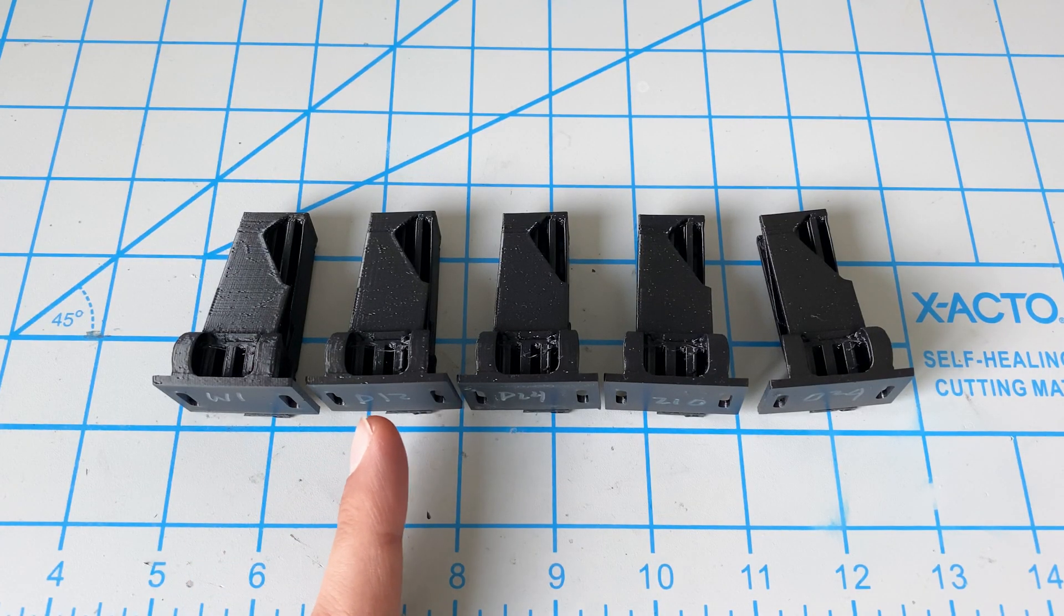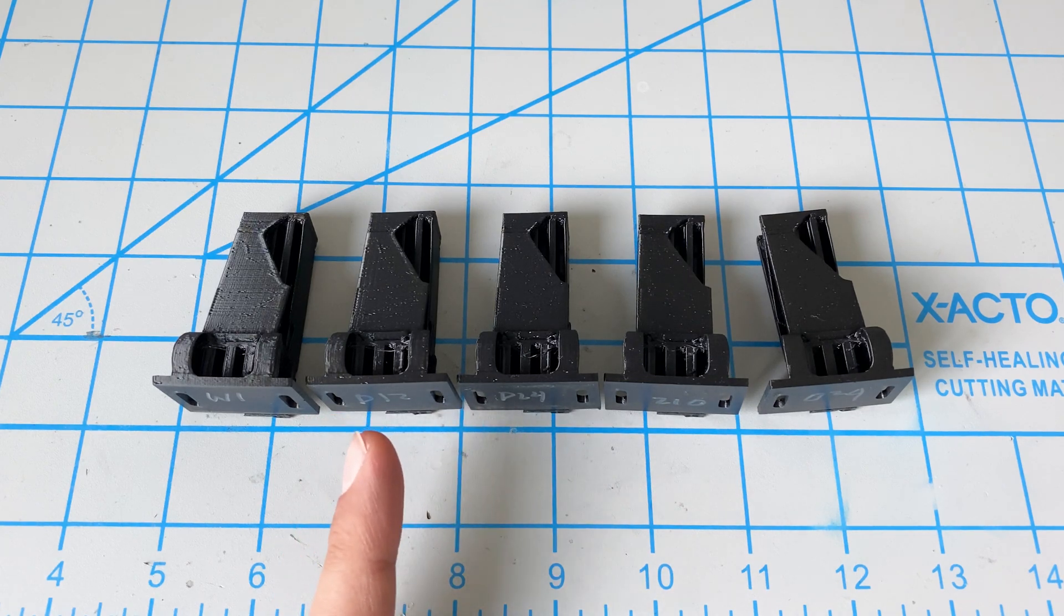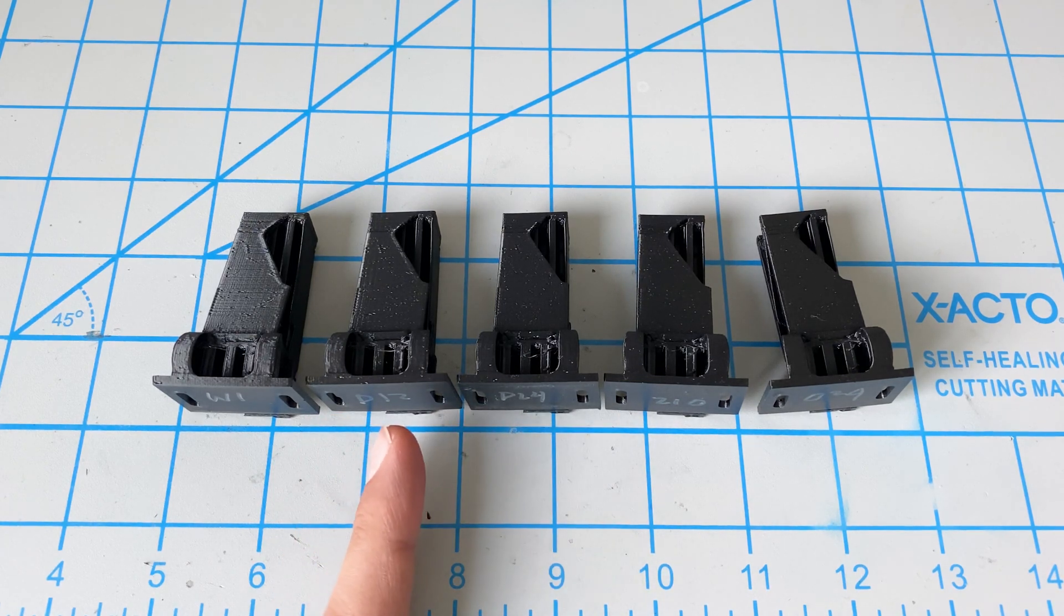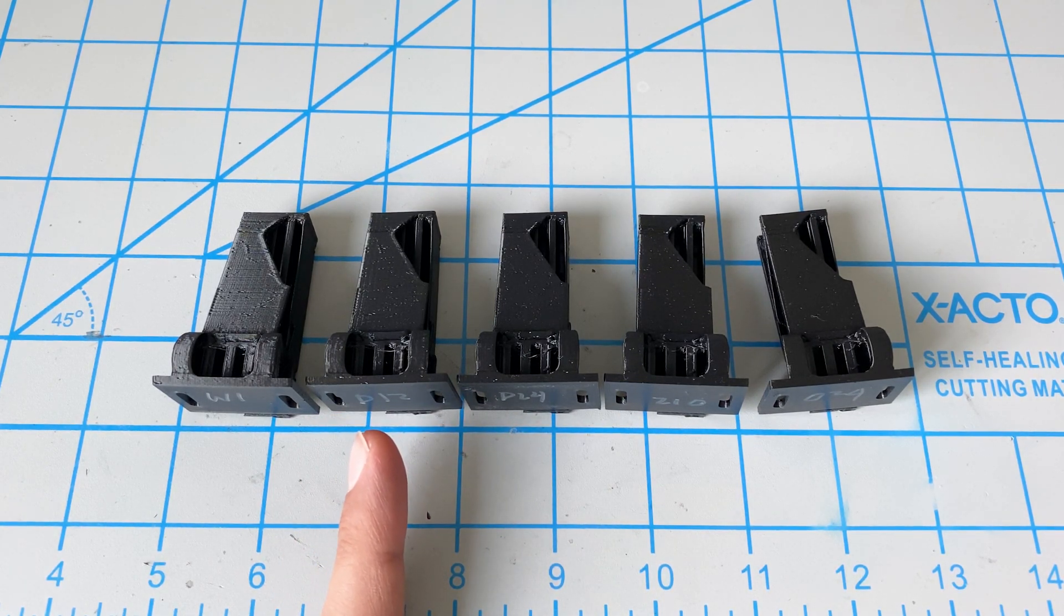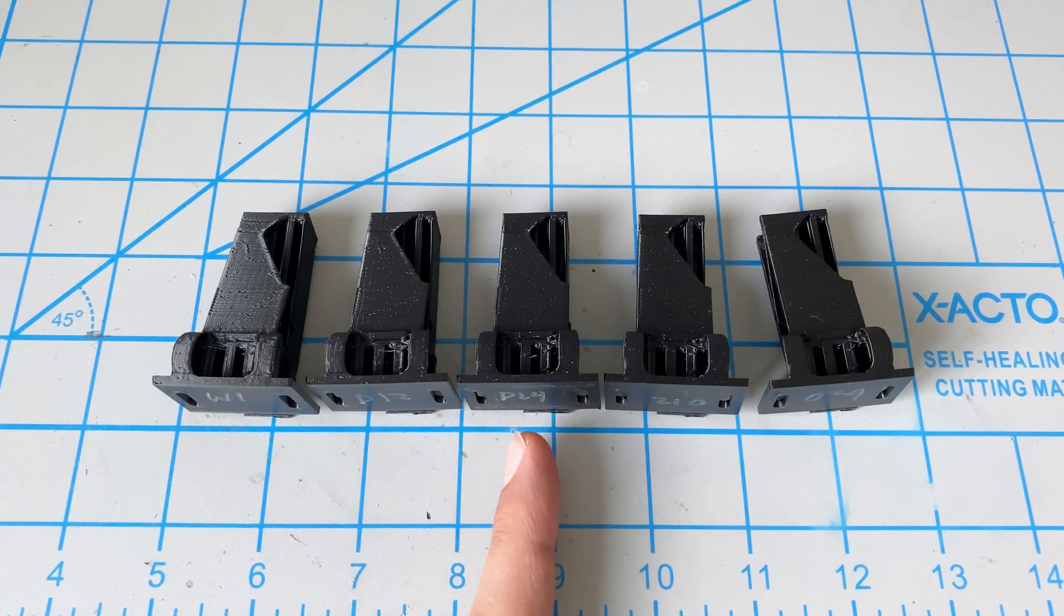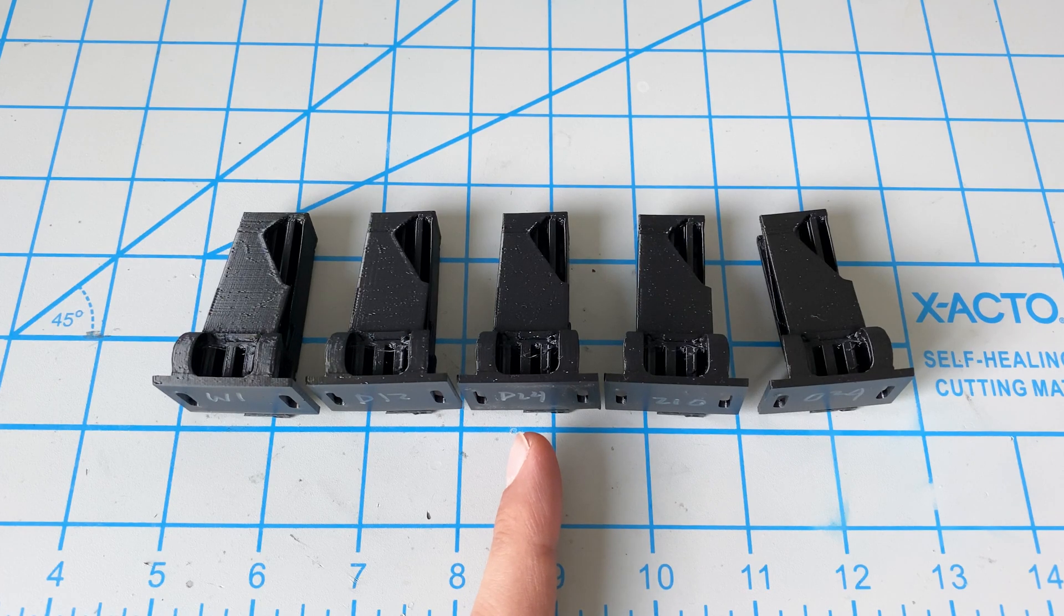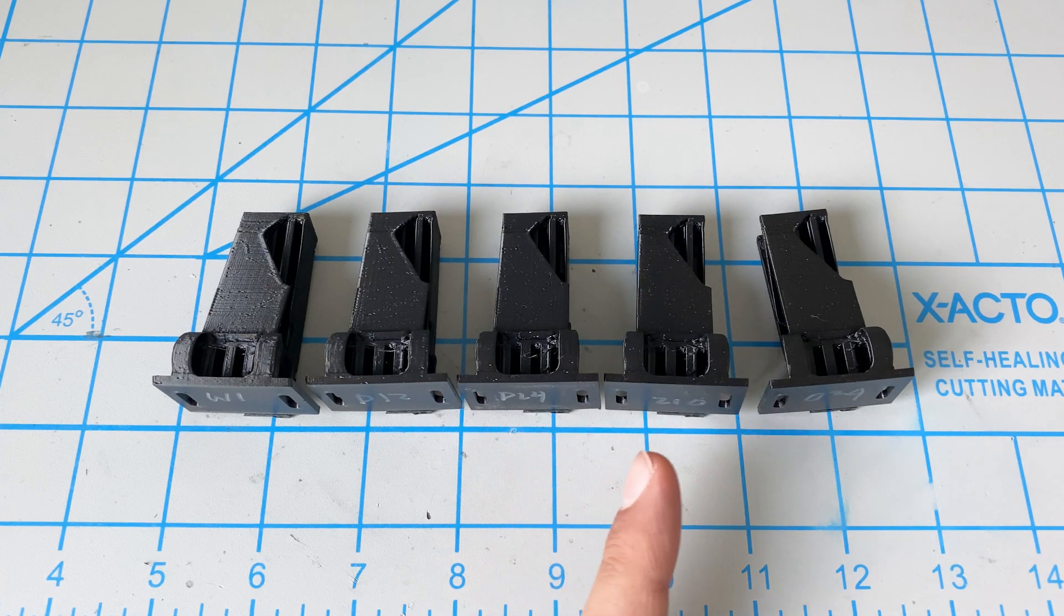Then we used our Sunlu dryer for 12 hours at 55 degrees Celsius. Next, we use this for 24 hours.